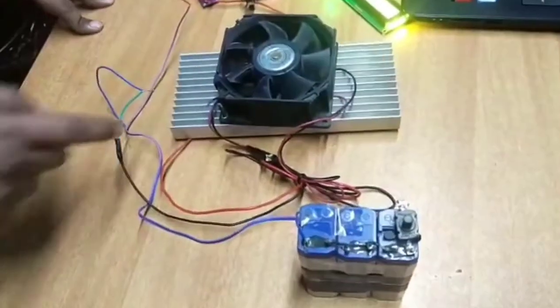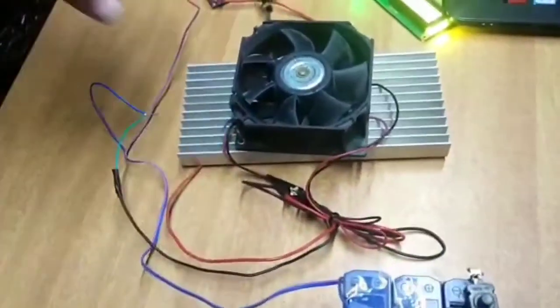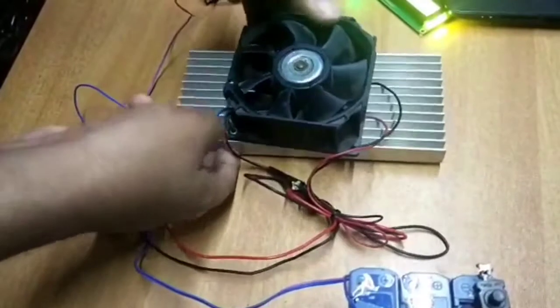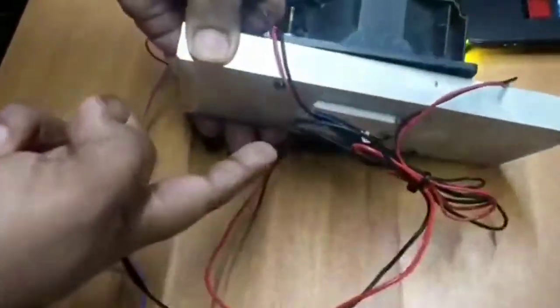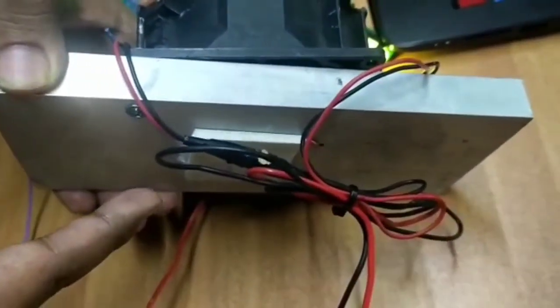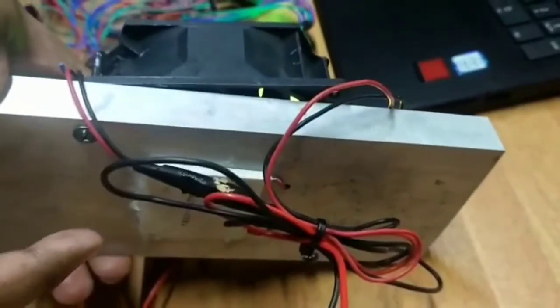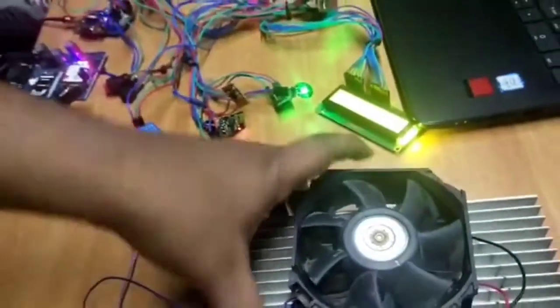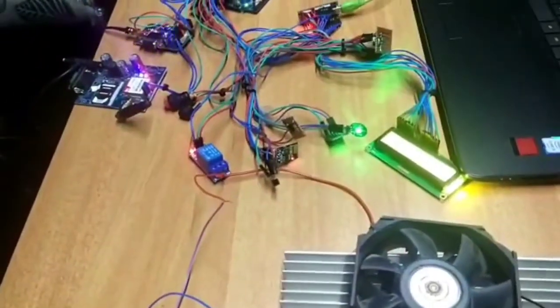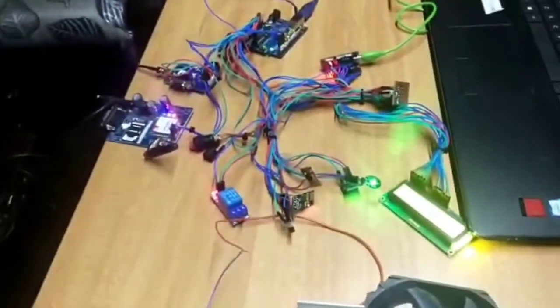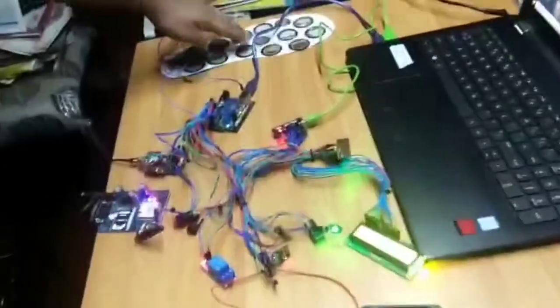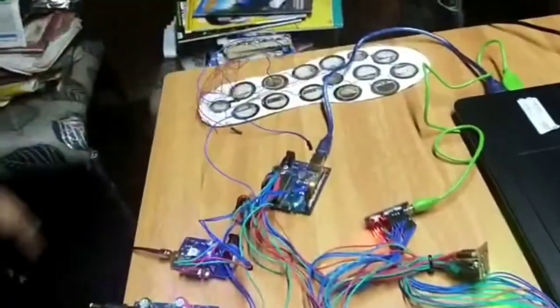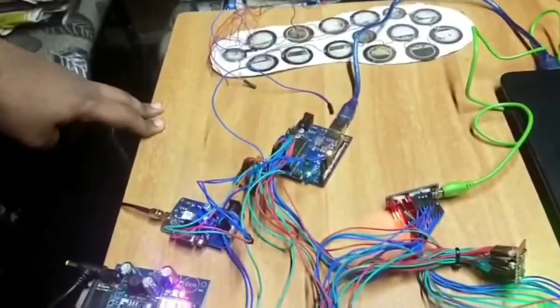This is the entire Peltier circuit. You can see the battery which powers the circuit. We have a fan, a heatsink, and on the downward side the Peltier module which cools the jacket. This is the piezoelectric module which is used to charge the circuit.